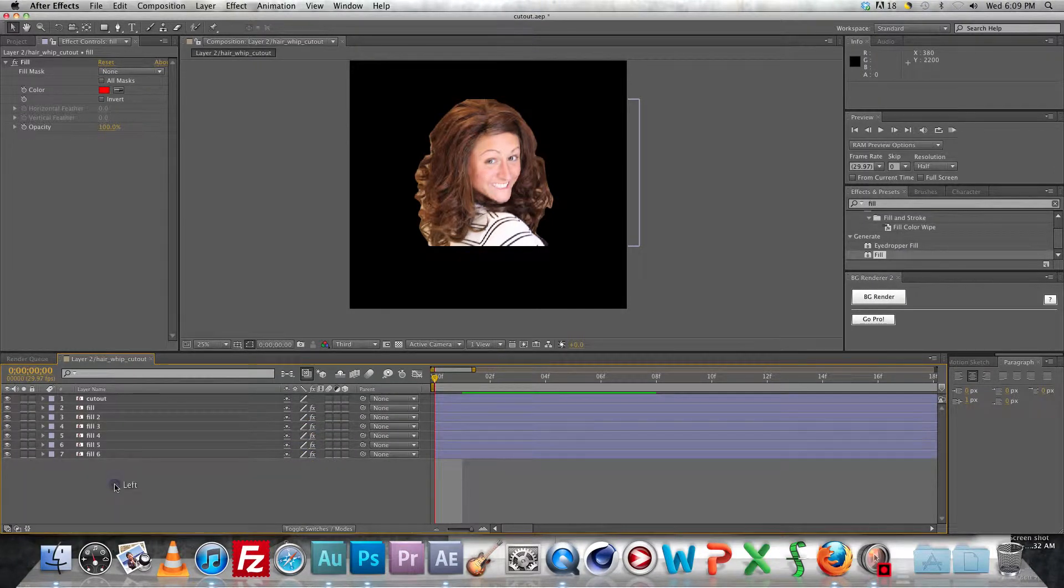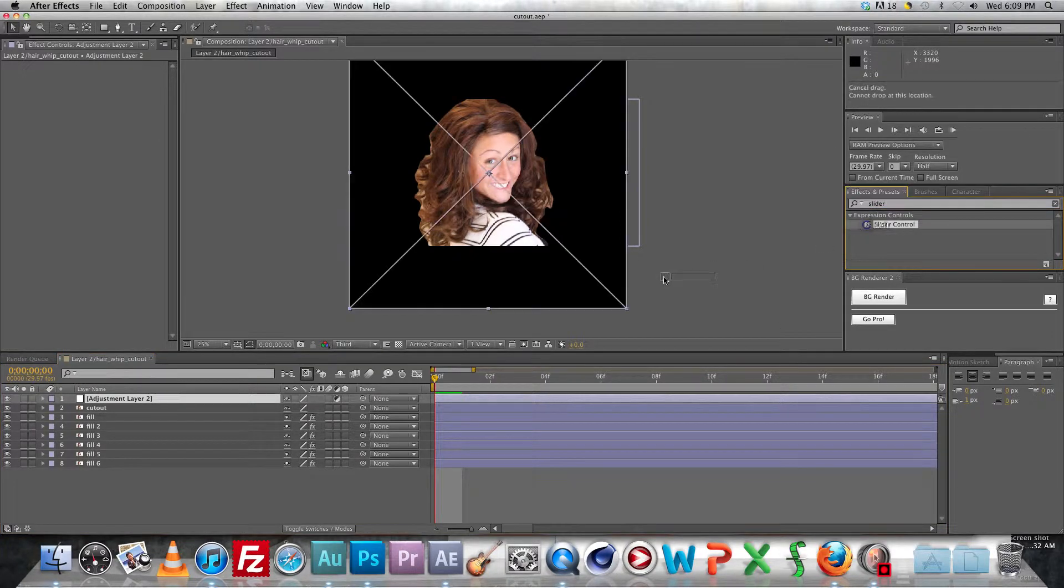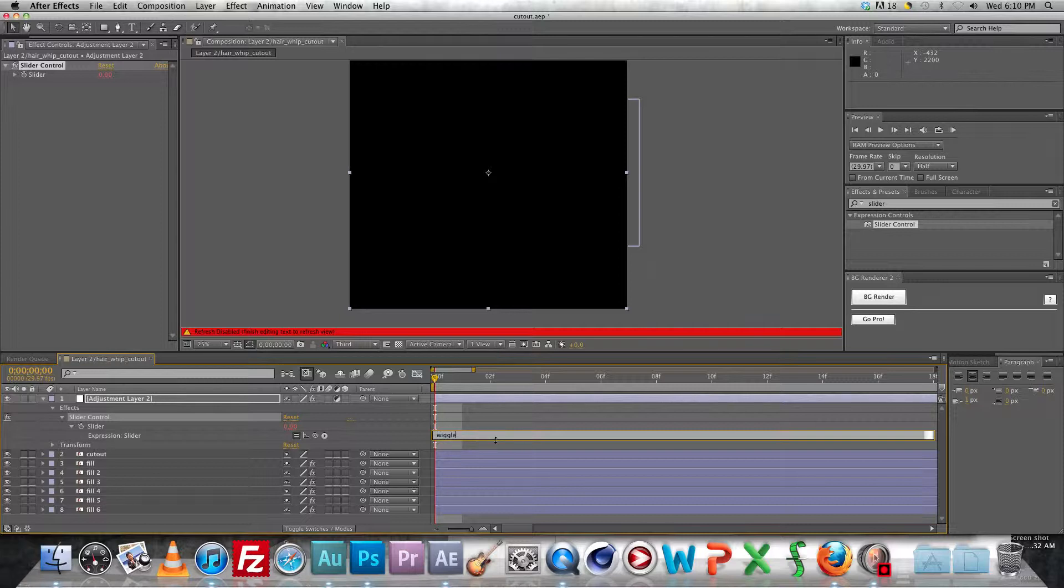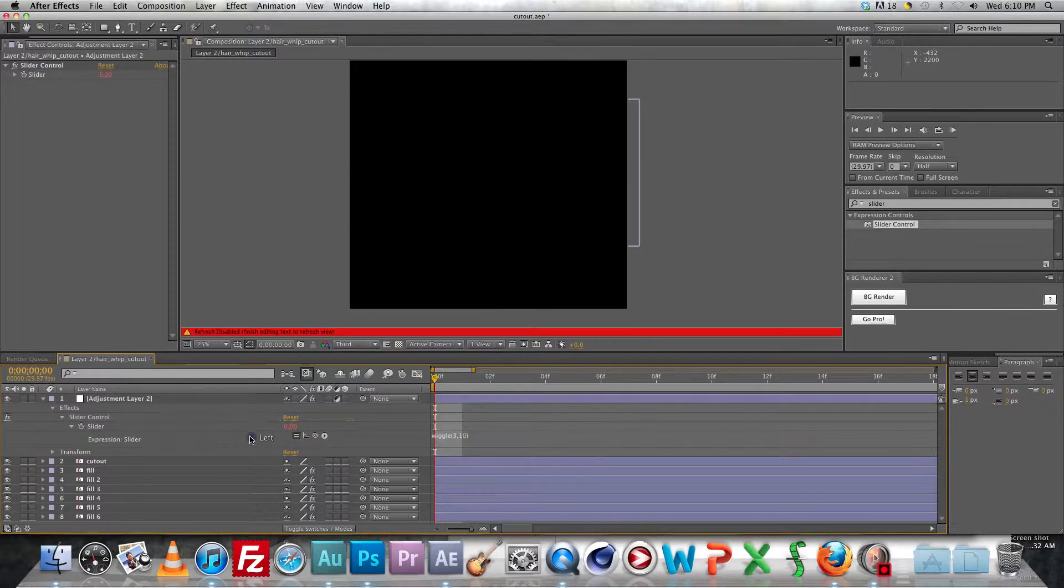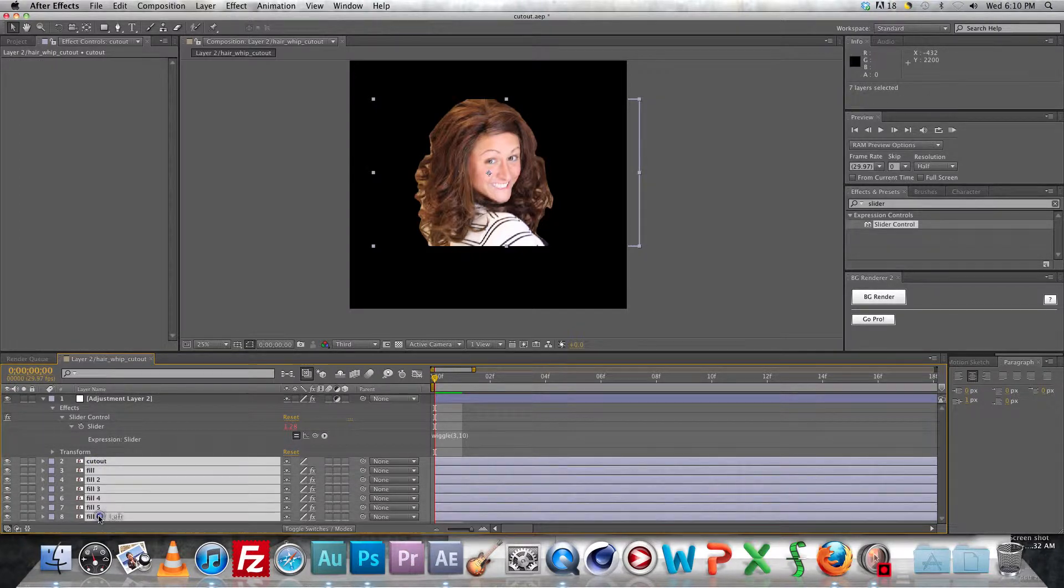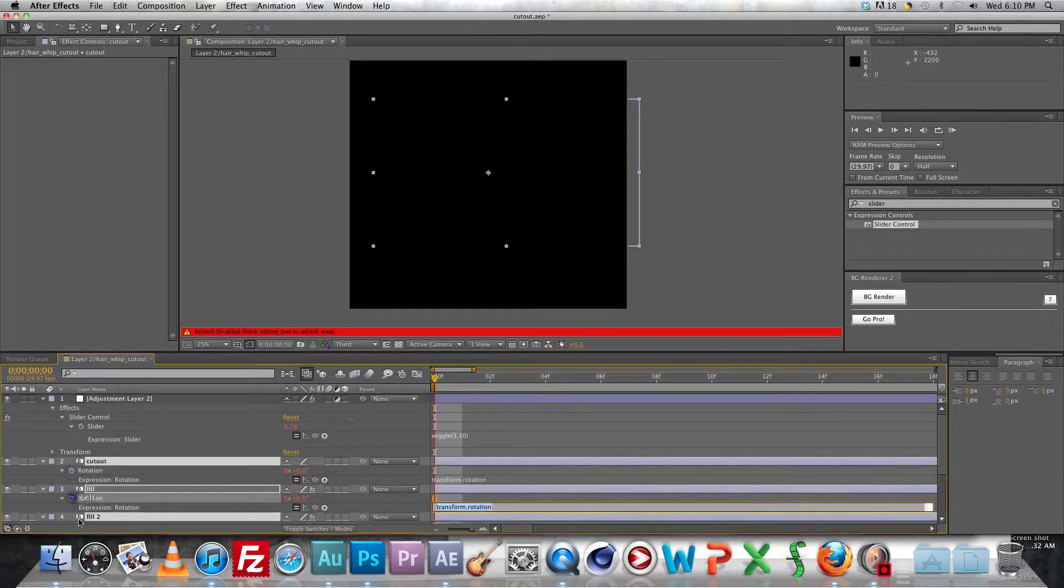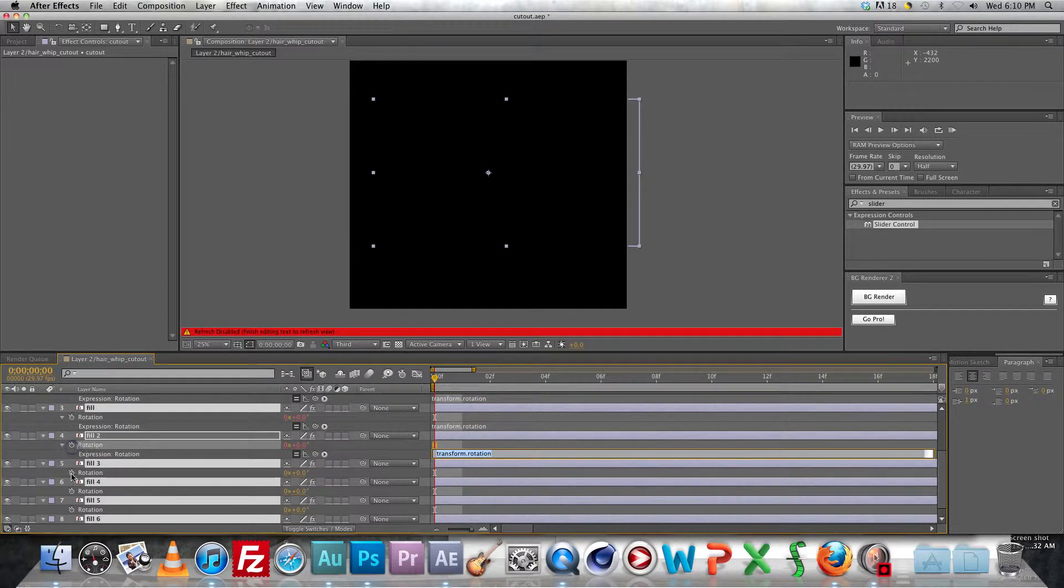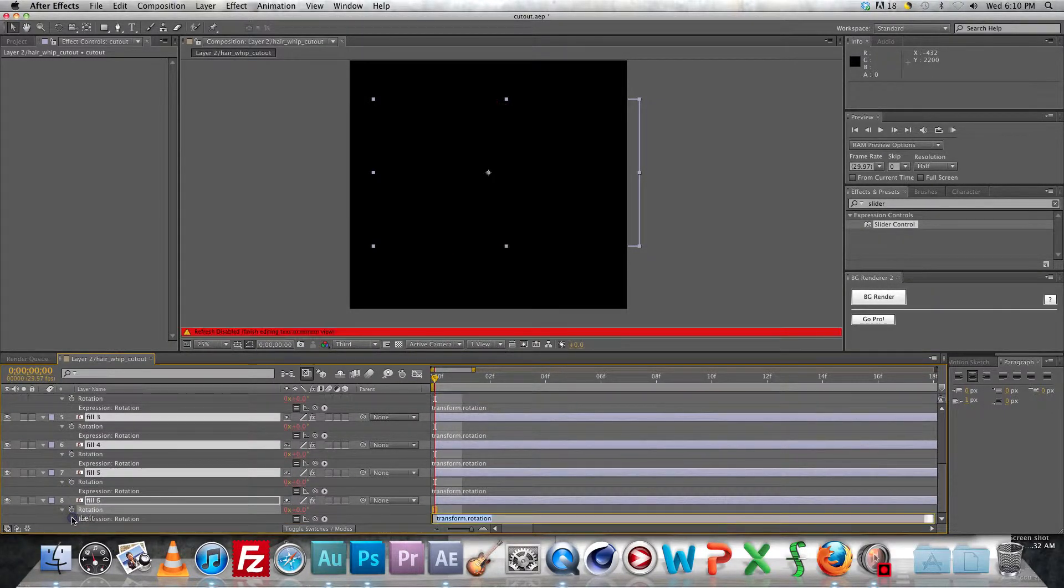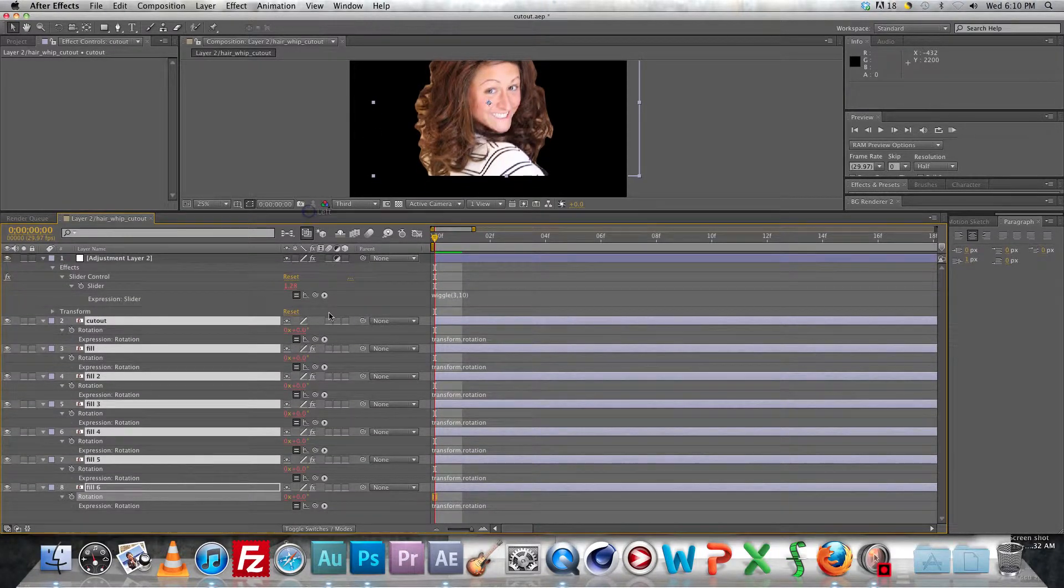After you've got everything animated what we're going to do is add a little rotation dynamics to the whole thing by creating a new adjustment layer and adding the slider control on it. Alt click on the value for the slider control and type in wiggle parenthesis three comma ten end parenthesis and then you're going to select all the other layers and you're going to alt click once you select all the other layers hit R and then you're going to alt click on every rotation value. And what we're going to do is we're going to pick whip the rotation values to link them up to that expression that you created so they're all rotating the same way.